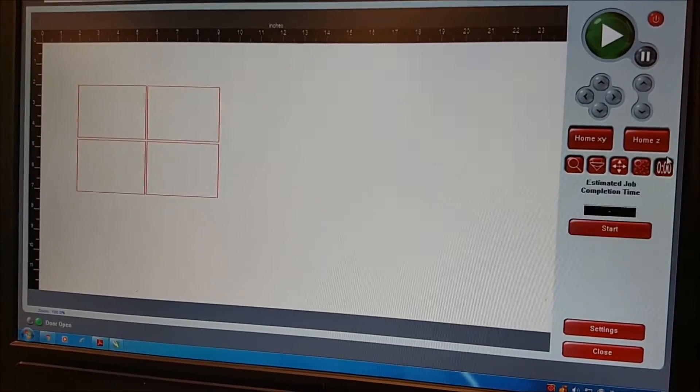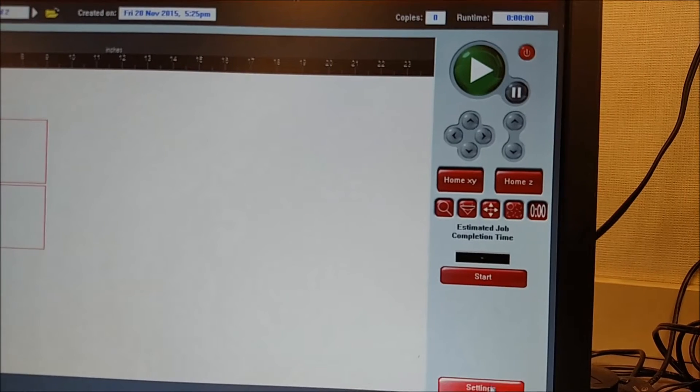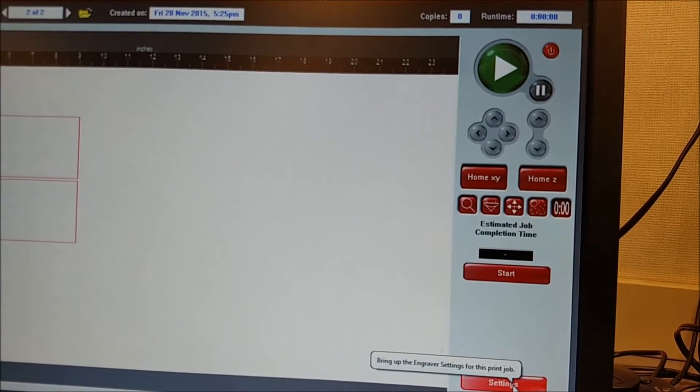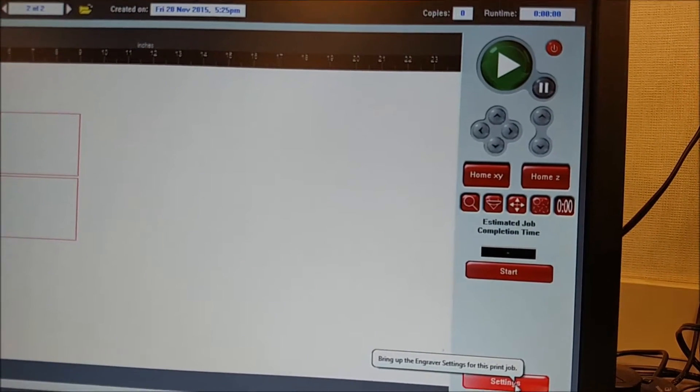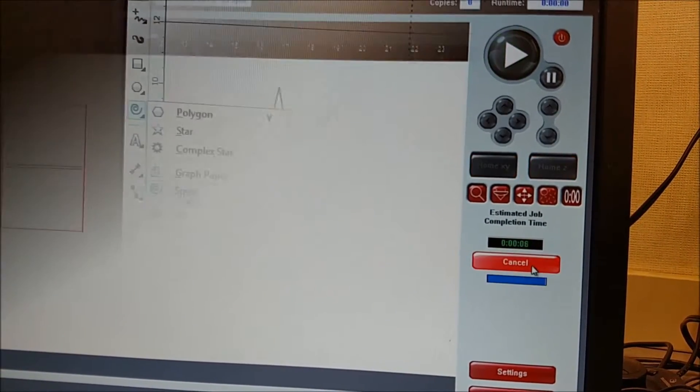We also have an estimation tool. Once you select your materials and input its thickness, we can do an estimated time to the job.